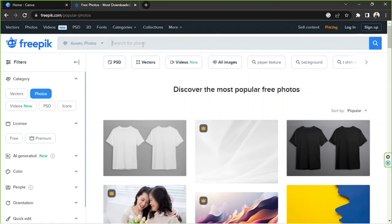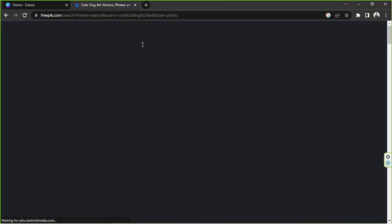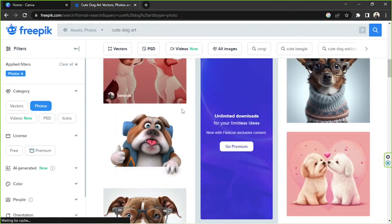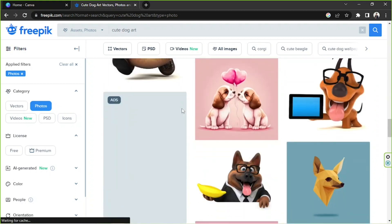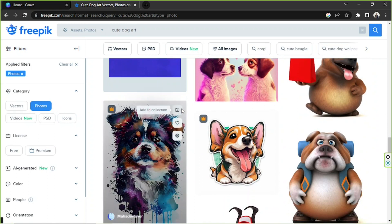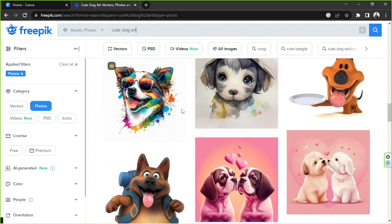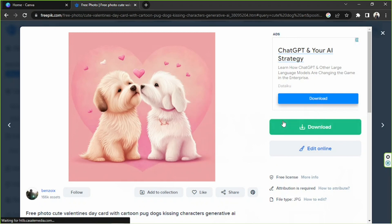Let's find something by using the search bar over here. As for me, I like dogs, so I'm going to search for a cute dog art. And we can see lots of very beautiful images over here, so just choose one that you'd like to download. As for me, I think I like this one, because these actually look like my dogs. So I'm going to choose this one.